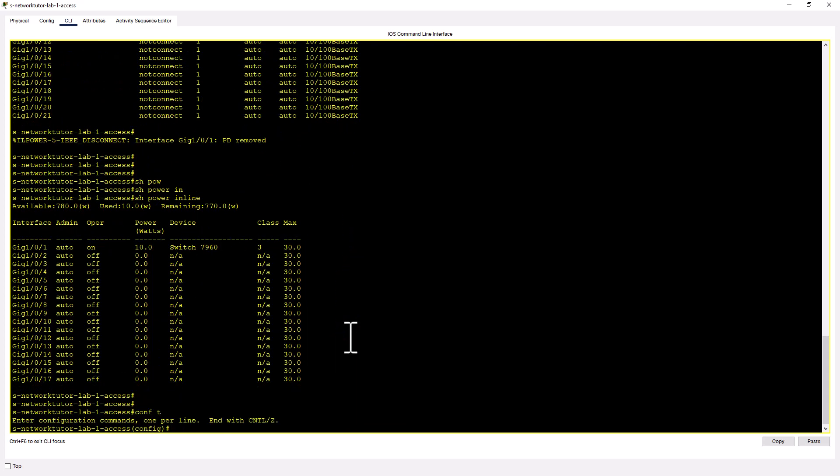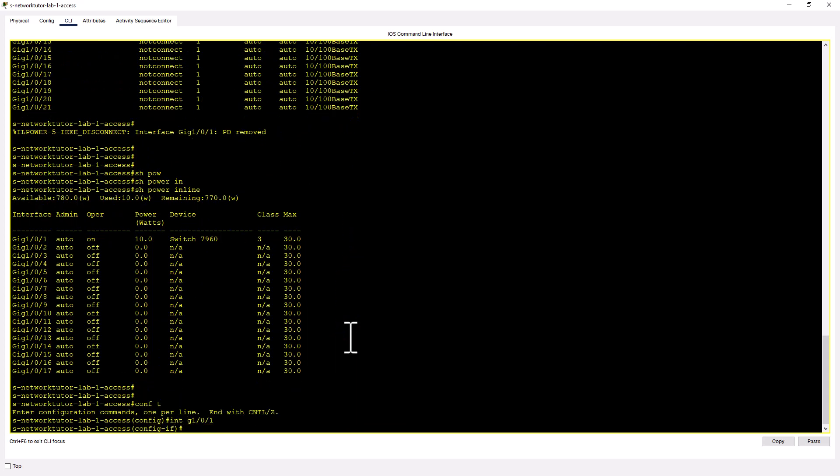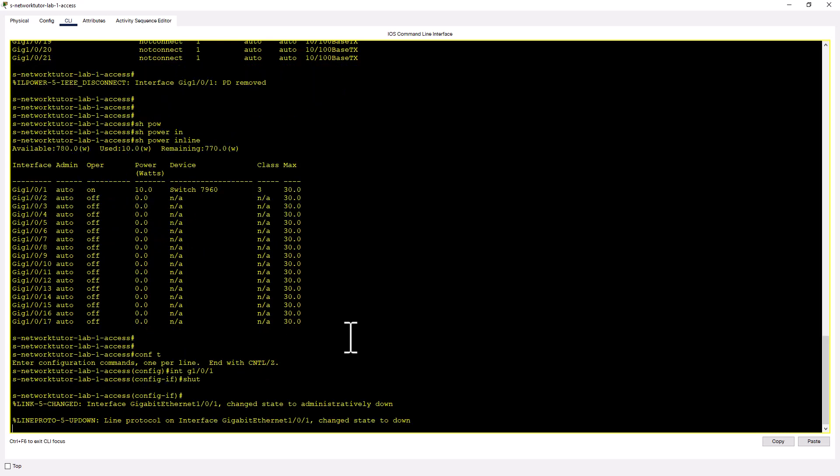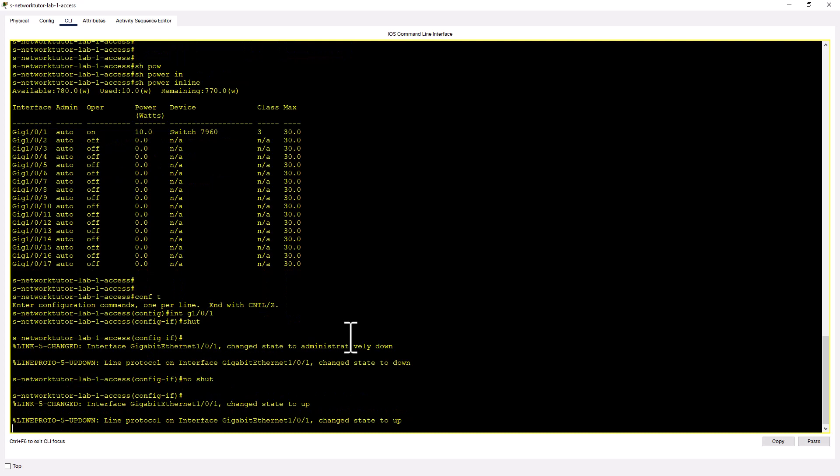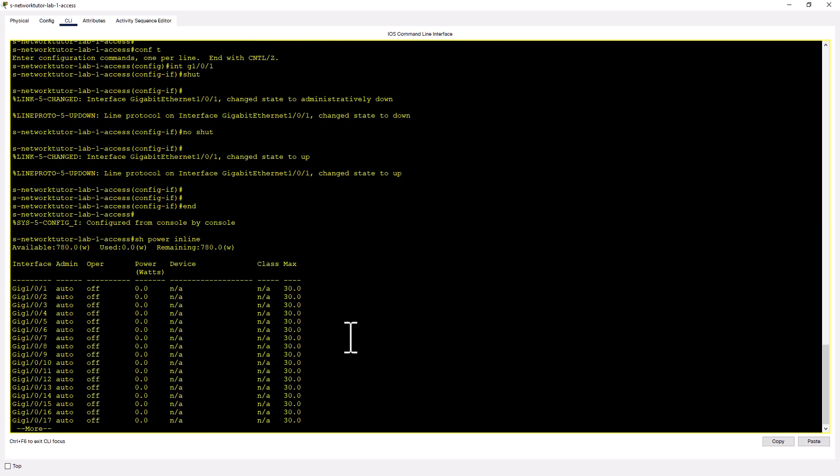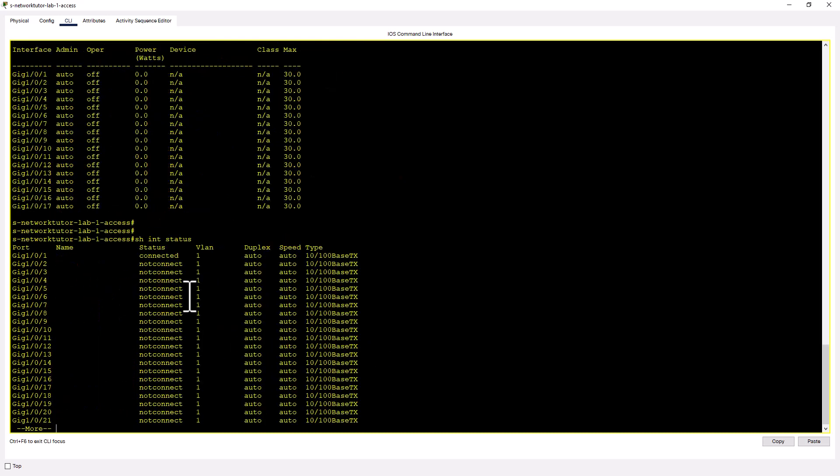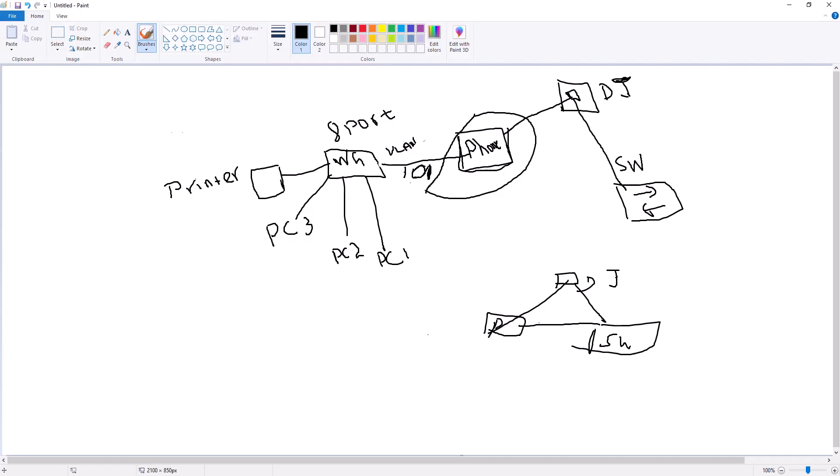Conf t int gig 101 shut. No shut. And now you see it is not drawing power from the switch but still connected to the port.